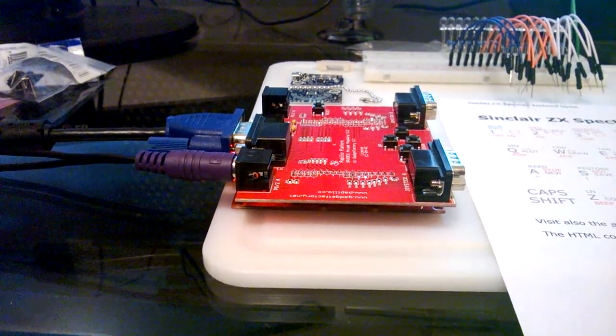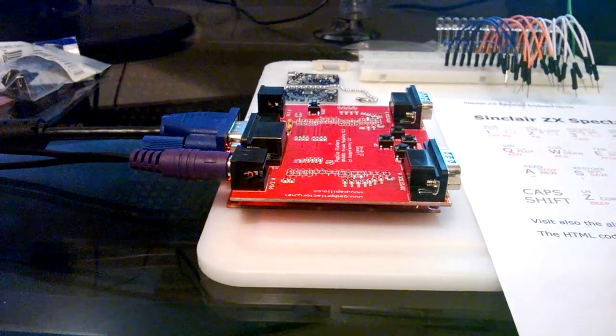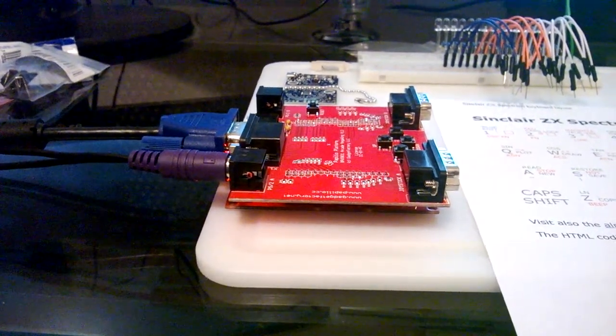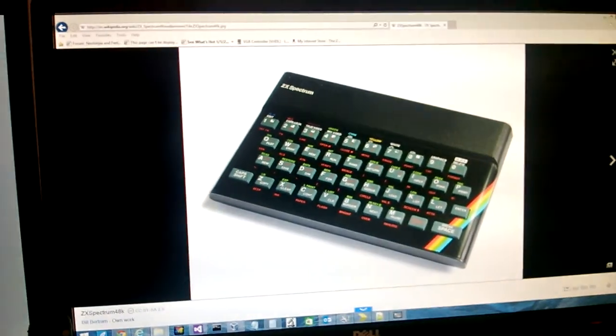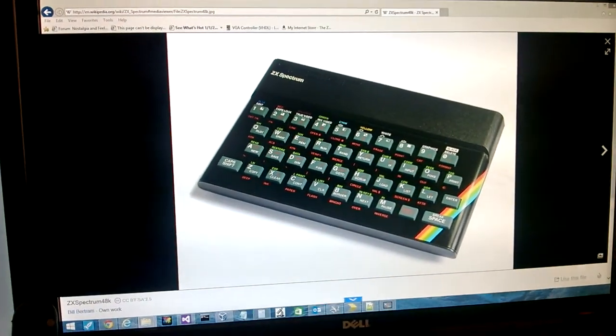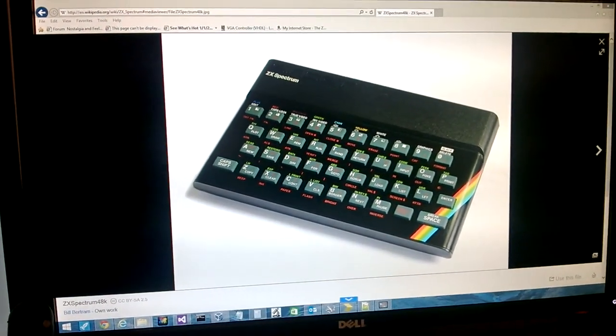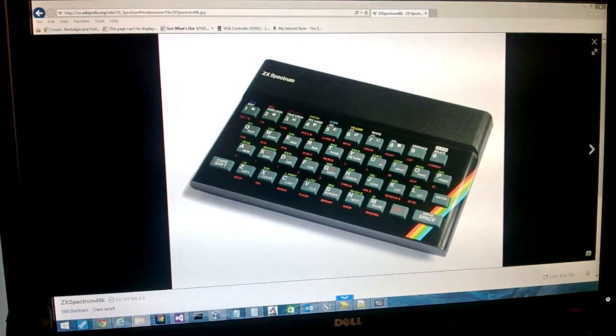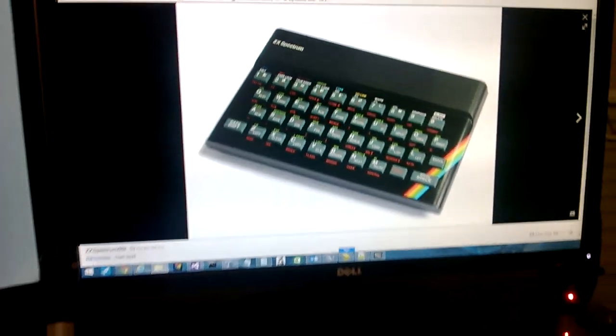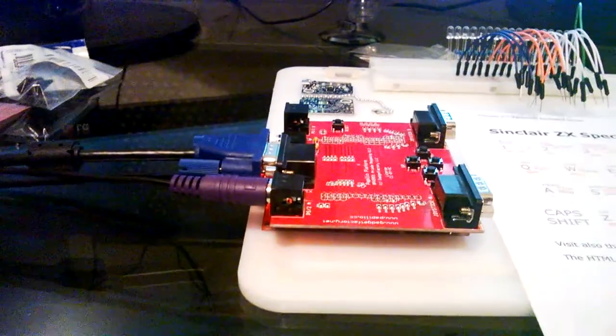So I decided that since the ZX Spectrum - if you don't know what the ZX Spectrum is, that's the picture of it - was a computer that got me started, I'd try my hand at building one of those on the FPGA.